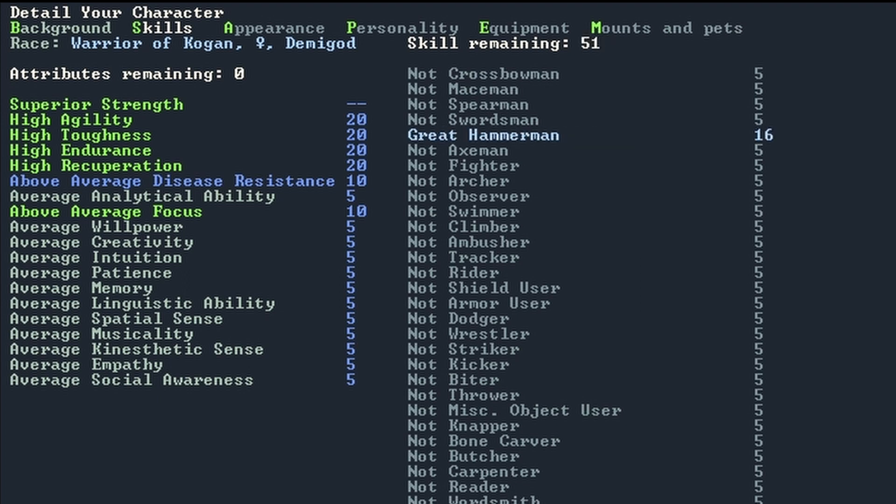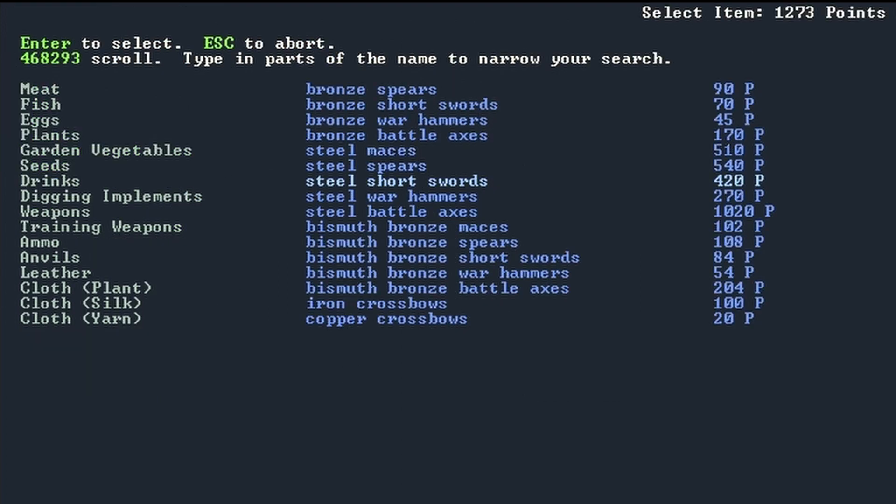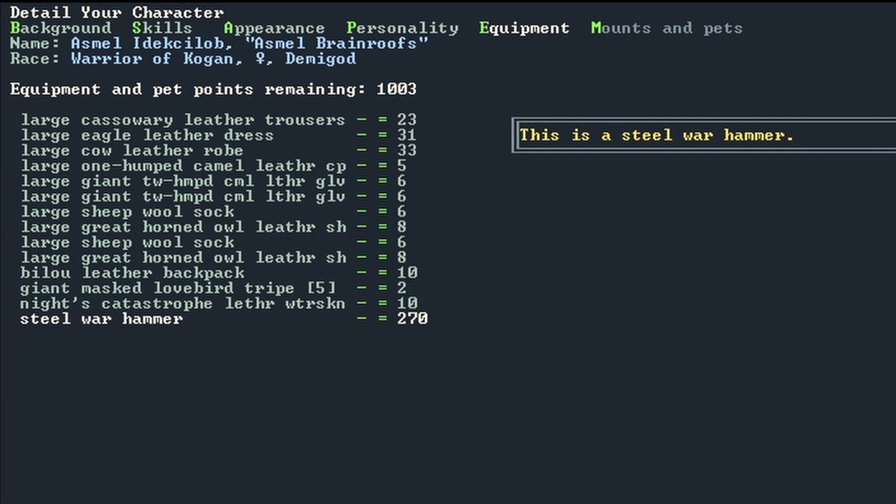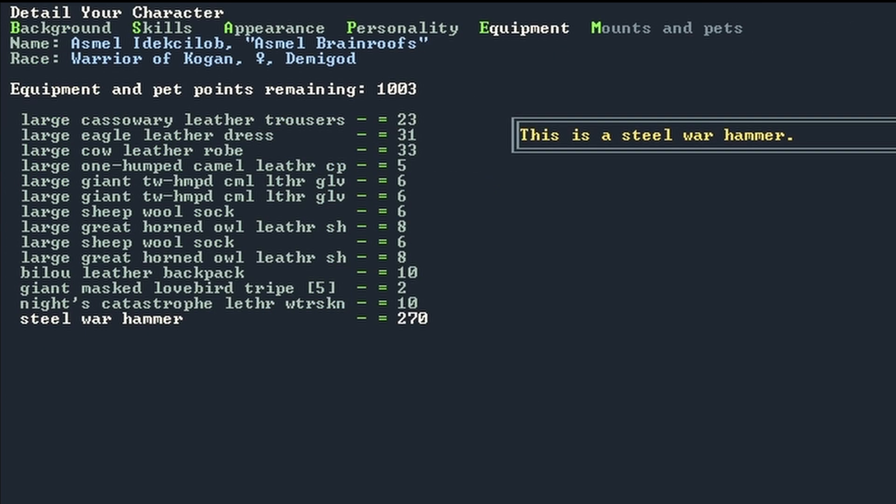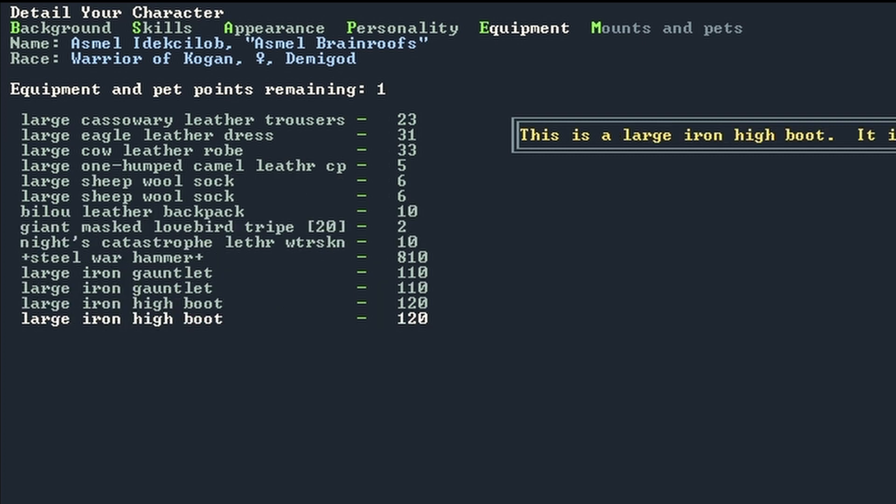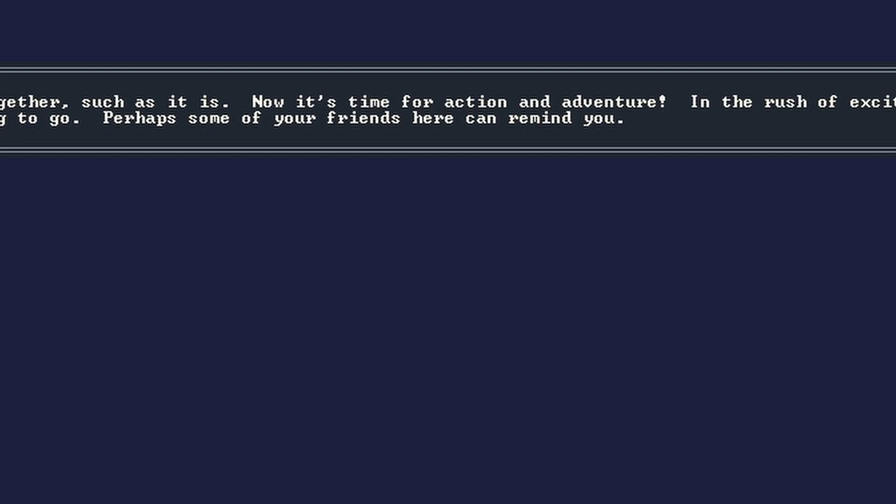I also made her a Grand Master Hammer Man and equipped her with a steel hammer so I could squish anything that looked at me the wrong way. With my character made and my equipment together, it was time for an adventure to rescue a necromancer.